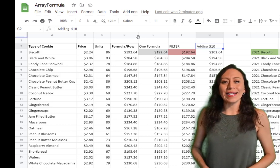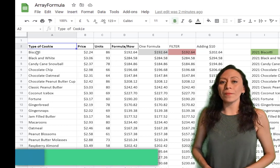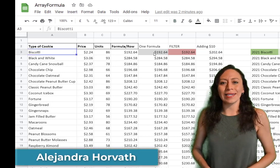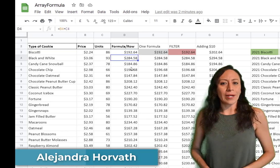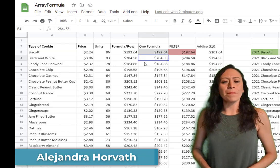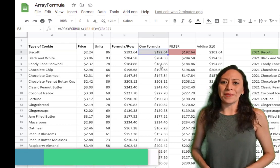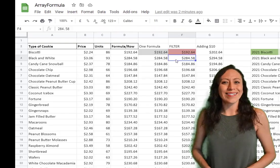Hi everyone, my name is Alejandra. Today I'm going to show you one of my favorite formulas in Google Sheets, the Array formula. If you like what you see here, please consider subscribing. So, let's get started.